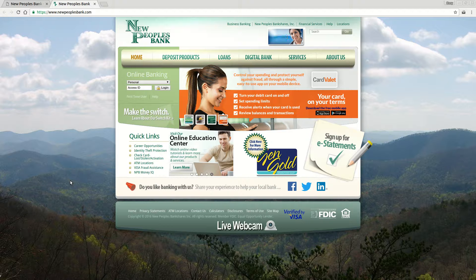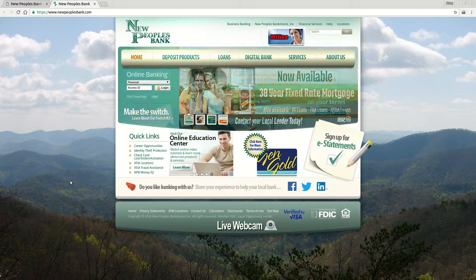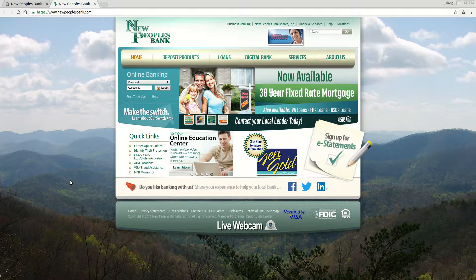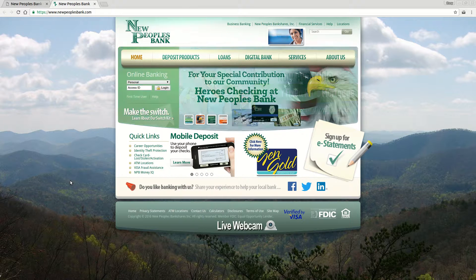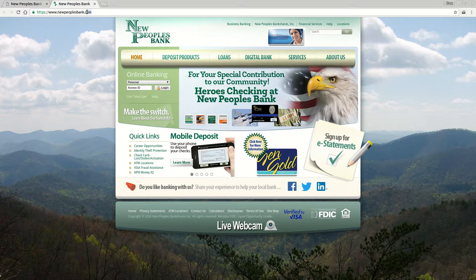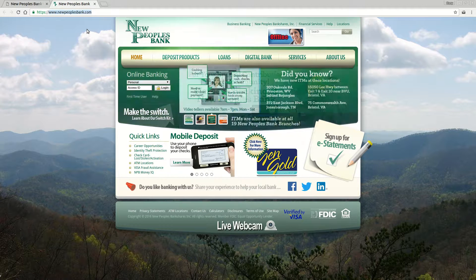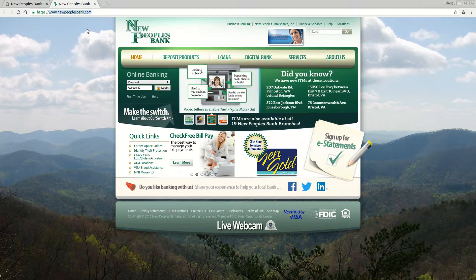On this video we're going to teach you how to enroll and log in to New Peoples Bank. The first thing you need to know is the website to go to, and that is www.NewPeoplesBank.com.